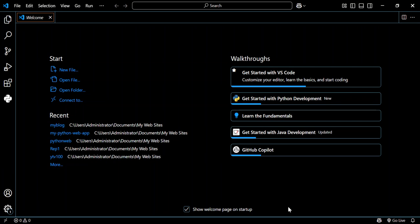Hey guys, welcome back. In this video we'll look at how we can create a very simple website using Visual Studio Code and GitHub Copilot. For this video, we're going to use ChatGPT-4 and create a very simple blogging website.